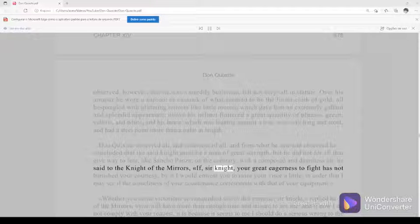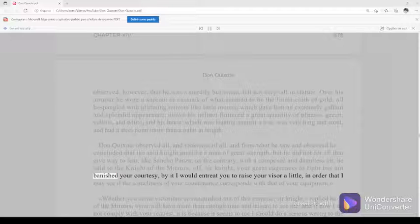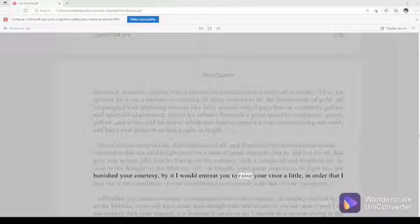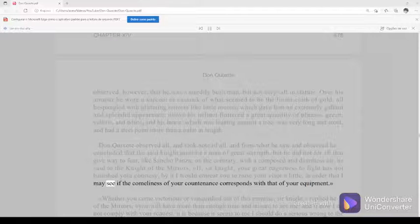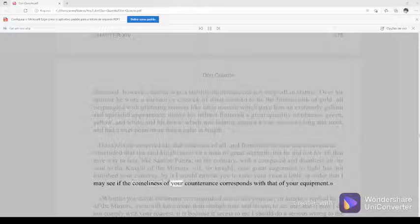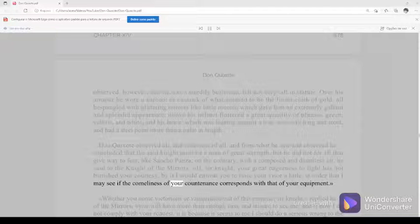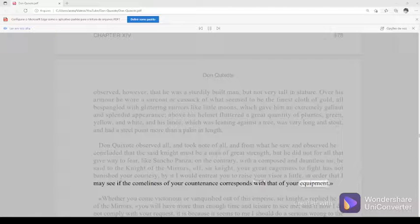If, sir knight, your great eagerness to fight has not banished your courtesy, by it I would entreat you to raise your visor a little, in order that I may see if the comeliness of your countenance corresponds with that of your equipment.